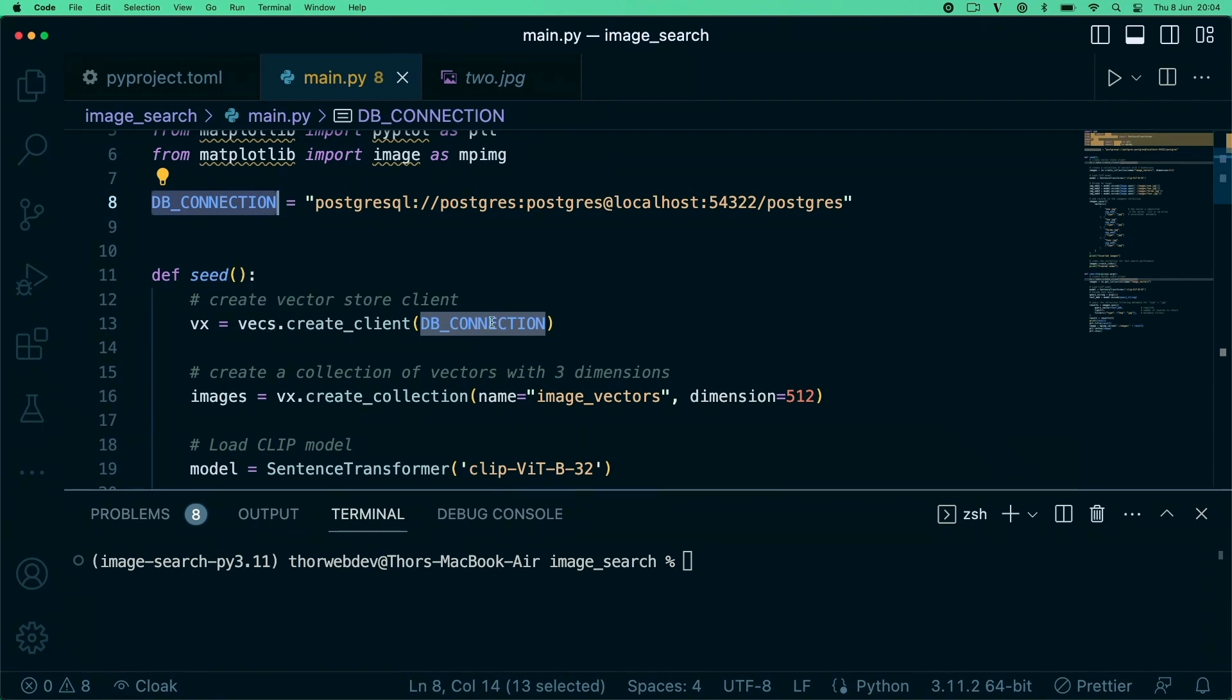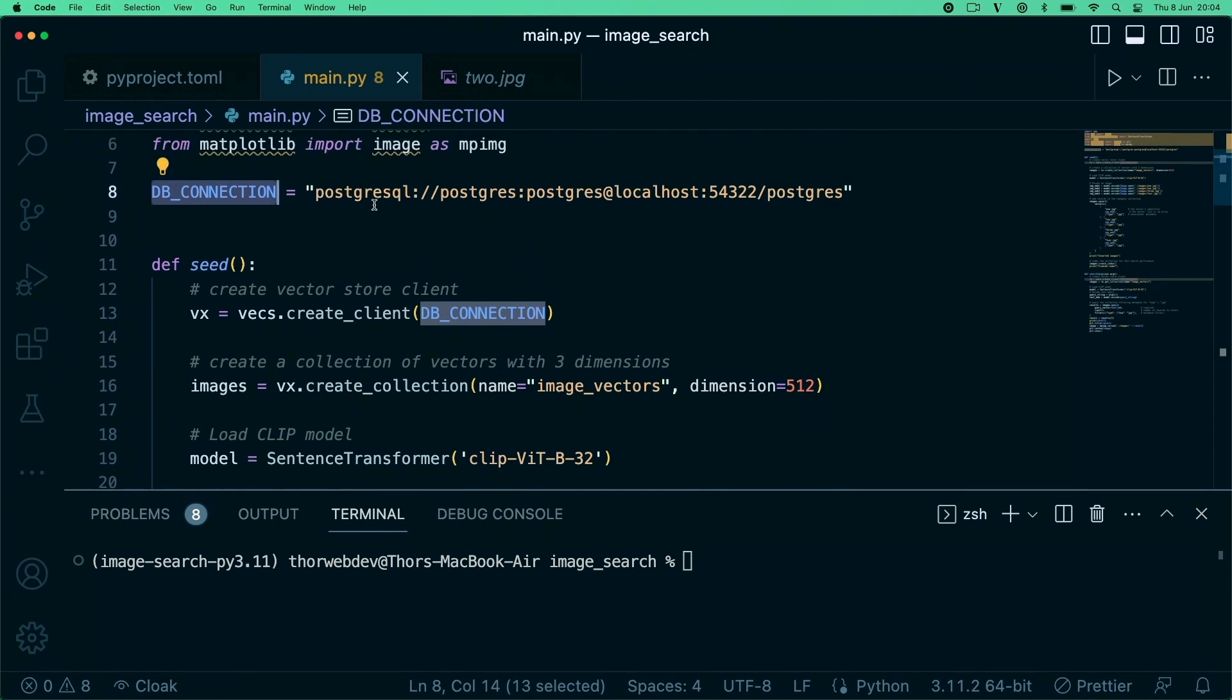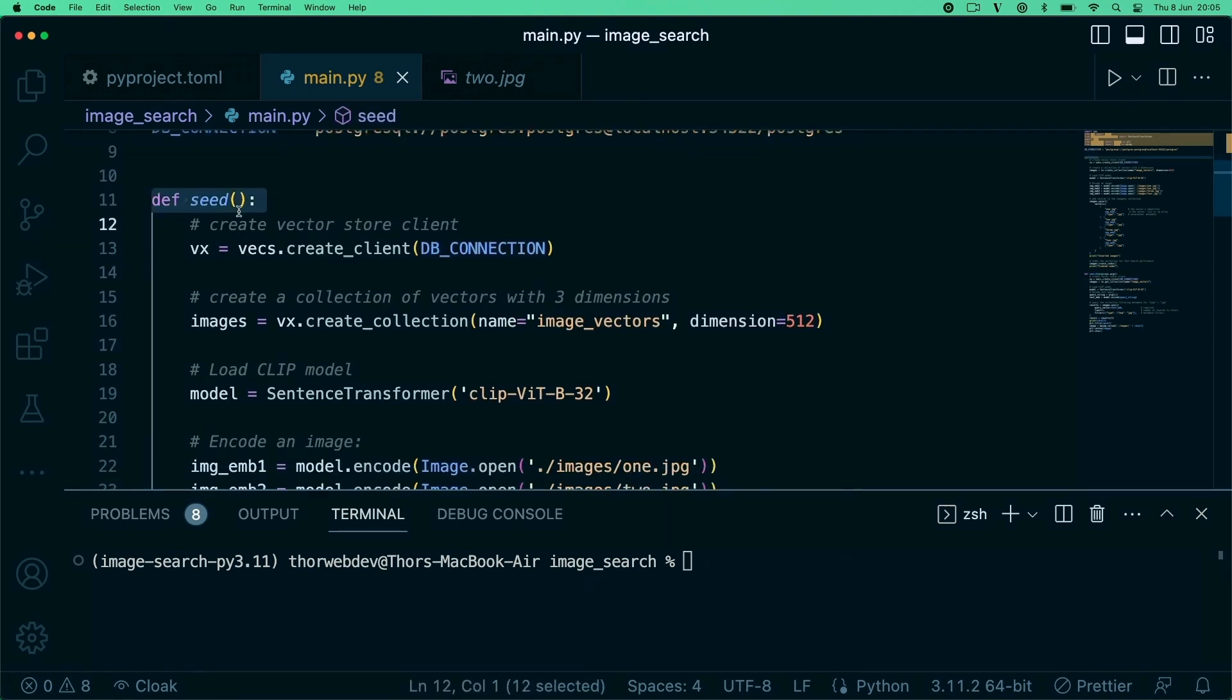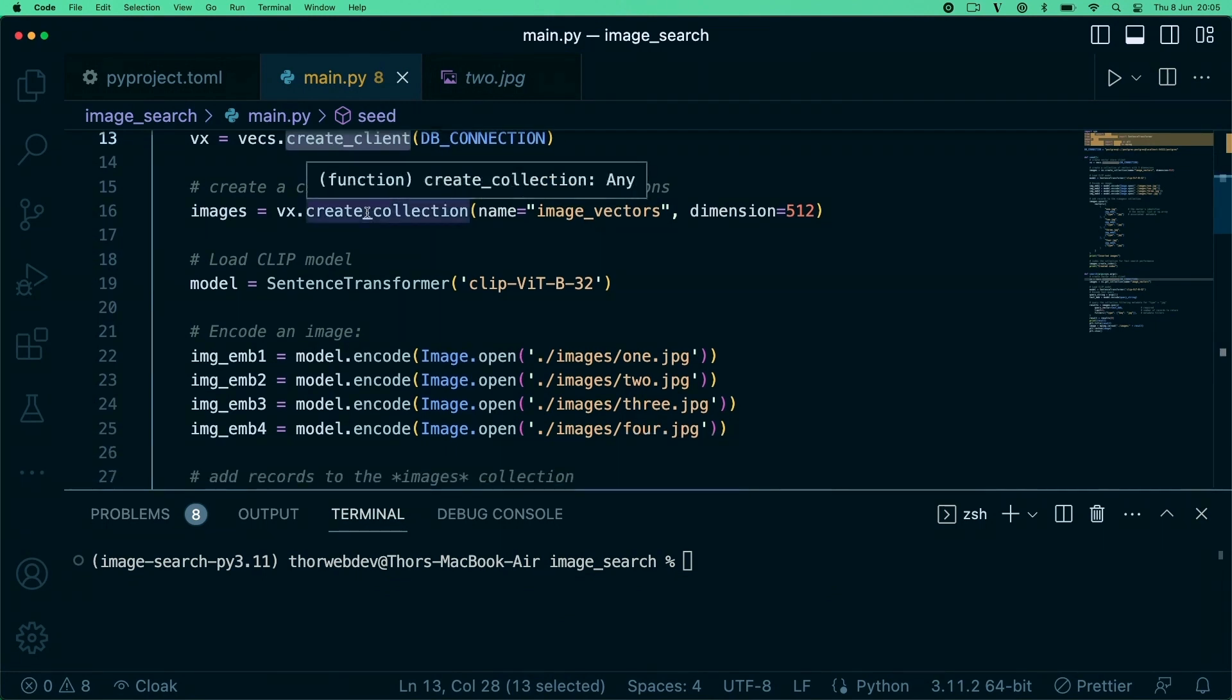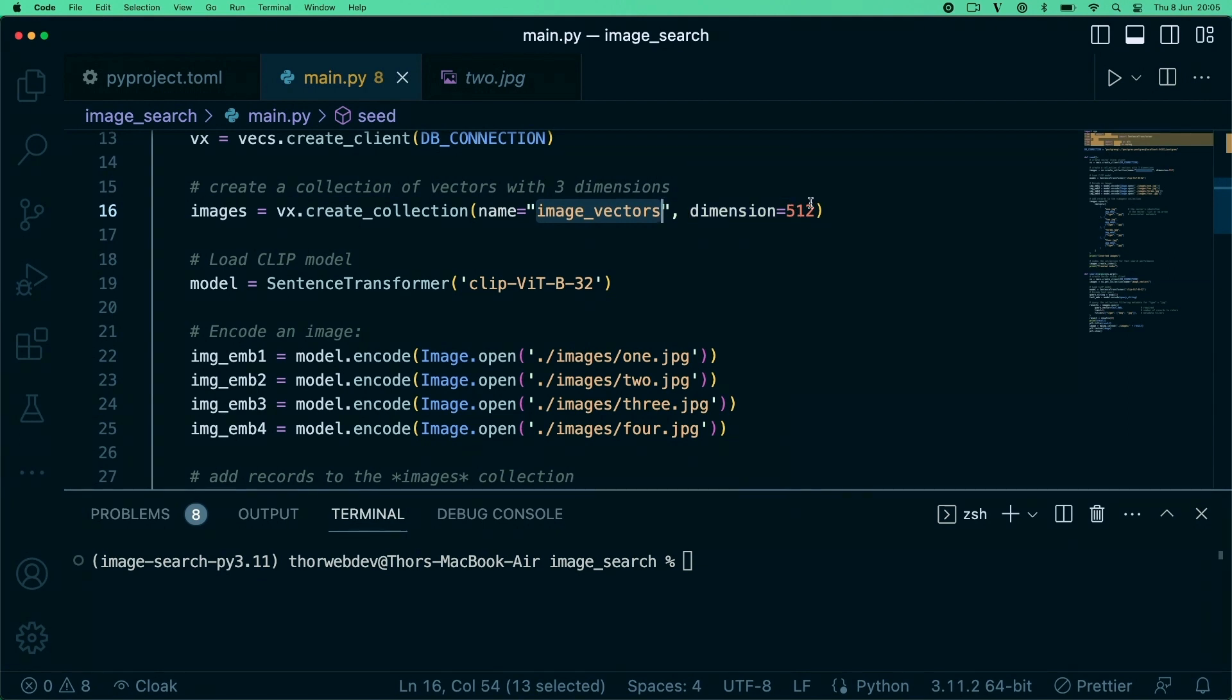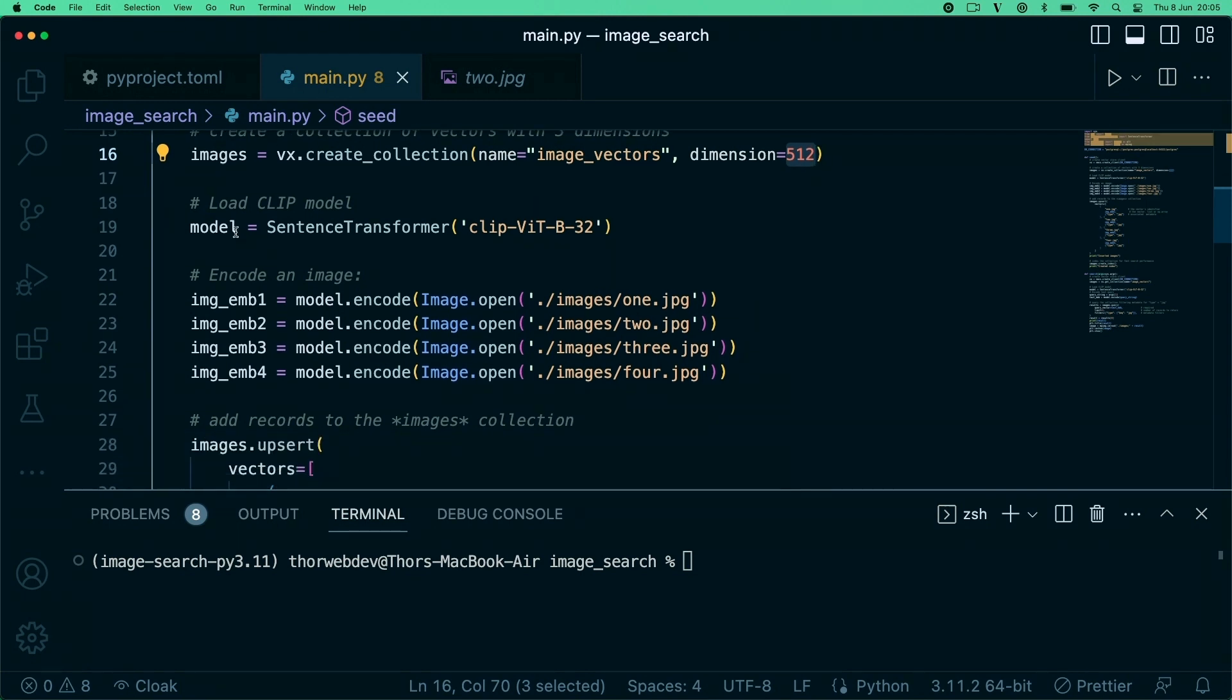I have my seed method where I create my client, create a new collection that I call image vectors, and we're using the OpenAI CLIP model here which translates our images and text into this vector with 512 dimensions.